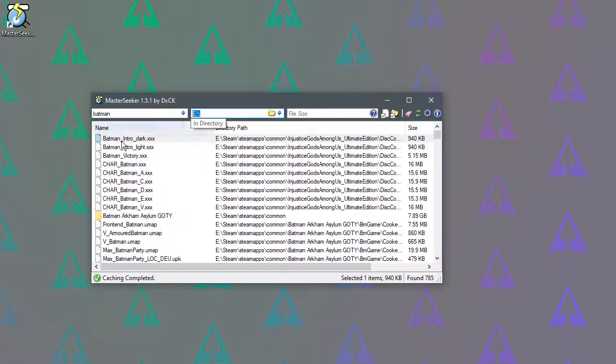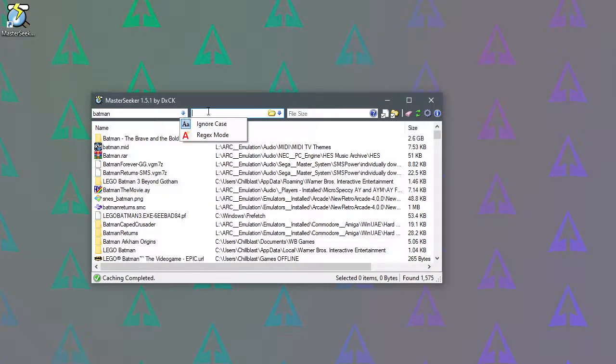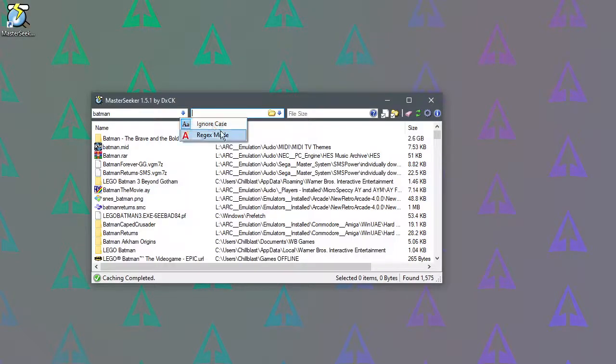You can clear that by just deleting that. From your results there, at the minute Ignore Cases ticked, so it's not searching for uppercase or lowercase letters. If you want to do that, just uncheck that. It also supports regular expressions if you know how to use those.